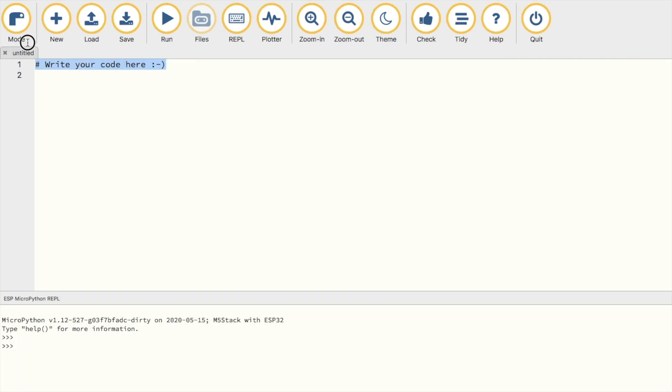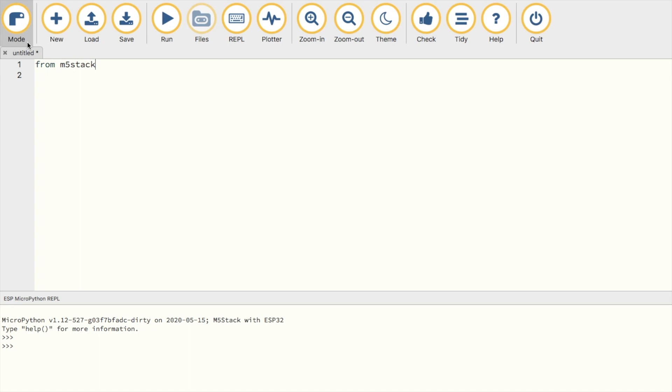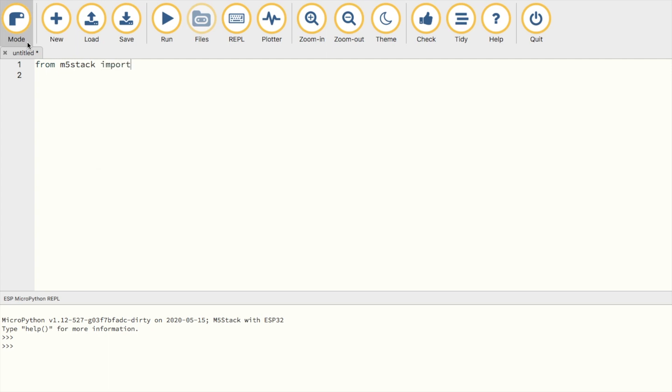As with the last couple of videos that I've been doing, we're going to be using the Moo editor. Again, if you haven't used the Moo editor before, I recommend that you go and look at the previous videos for getting set up in this fantastic IDE.